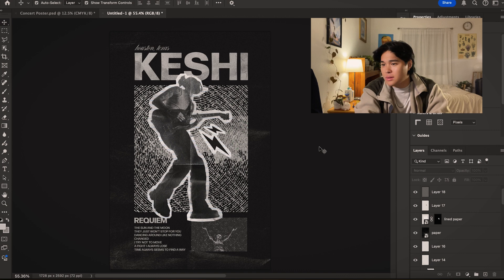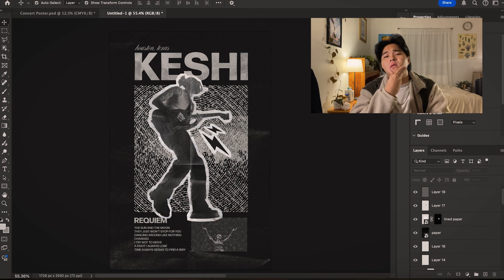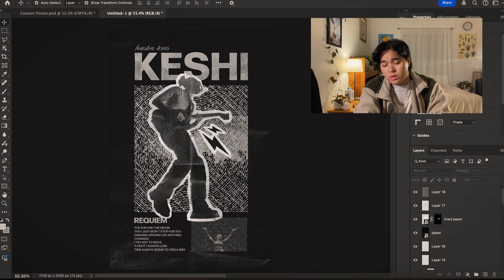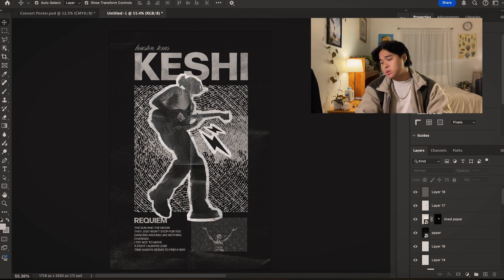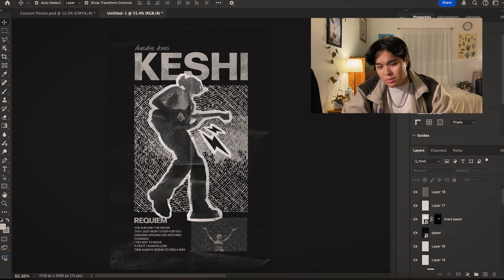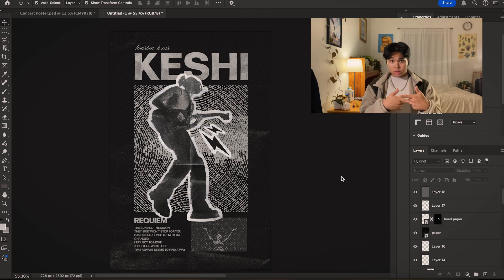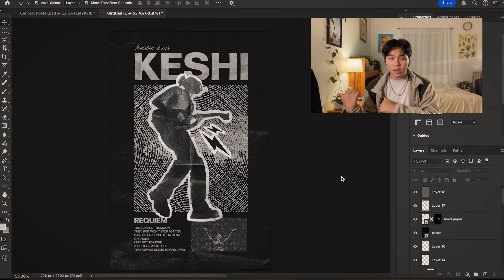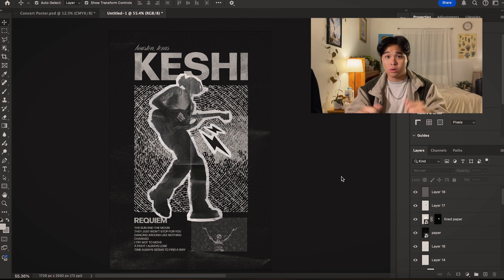Is there anything else I should add to this? Part of design is knowing when to stop — when to call it. I have trouble with that sometimes. I'ma call this complete. Let me export this and put it on a mockup so we can see it in poster form.